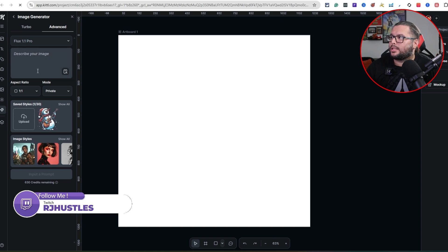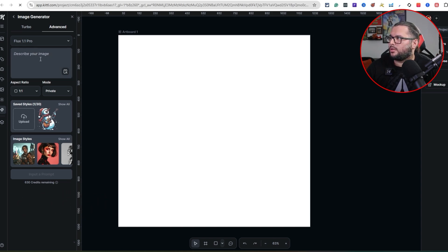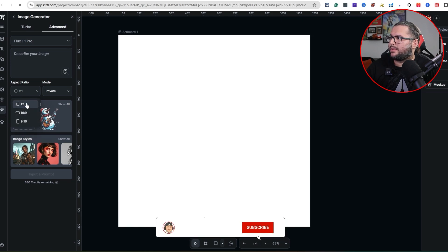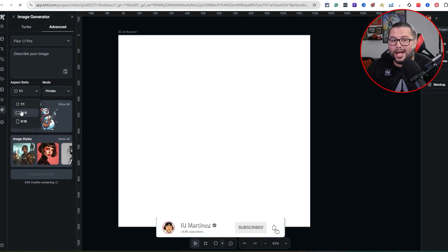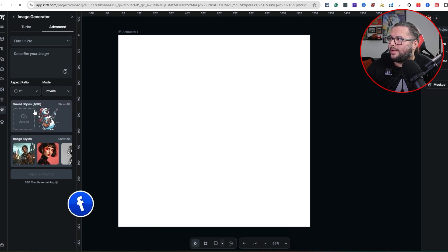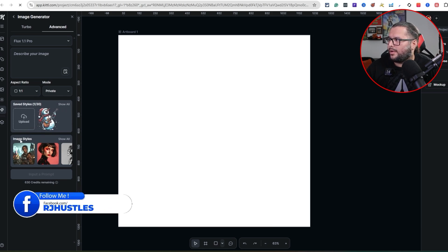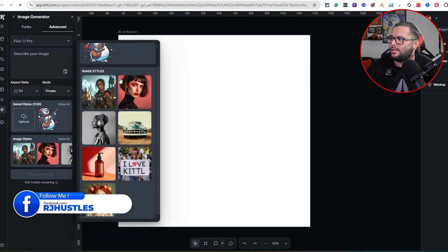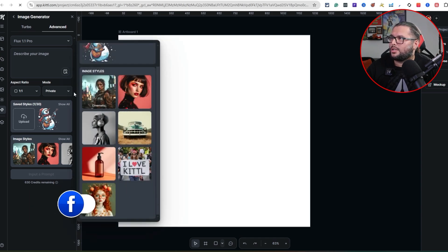We're going to go ahead and click on Flux 1.1 Pro. I'll break down everything right here — describe your image, aspect ratio. I'm going to go one-to-one. You can set it to public or private — I'll put it public. If you have saved styles, you can click the one you want. There are also image styles they provide to you.